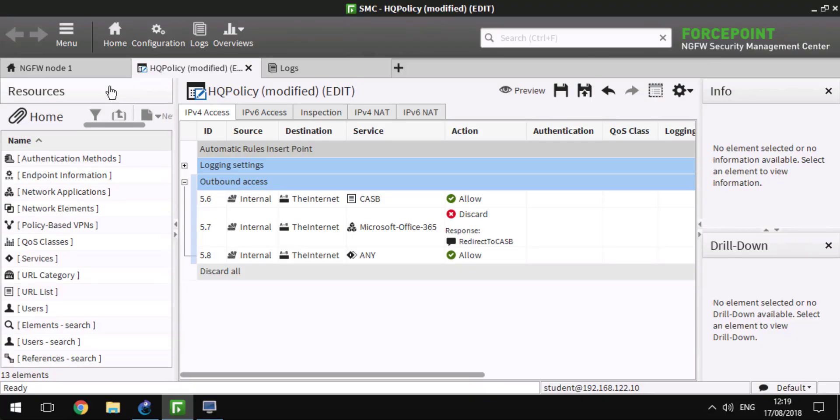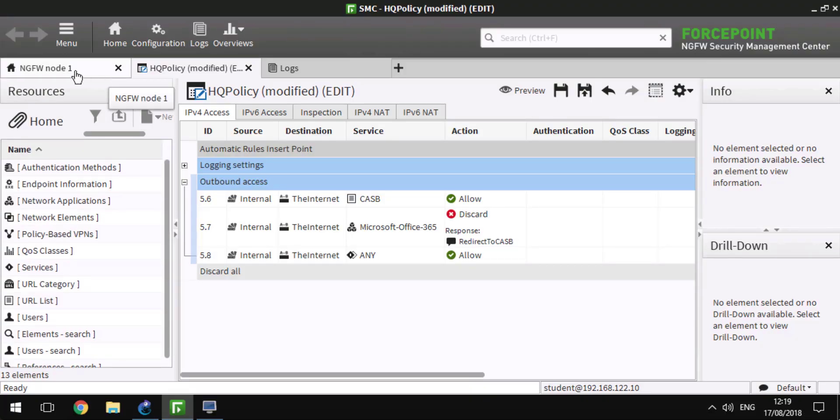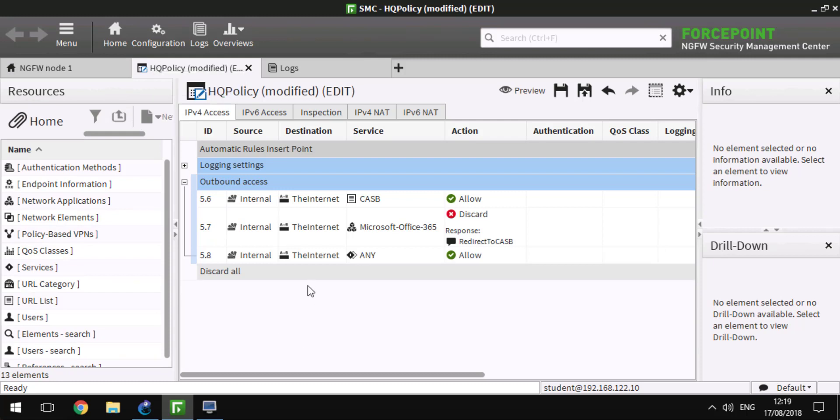Configuration of integration with CASB is very straightforward. Effectively, it requires two rules in IPv4 access policy.